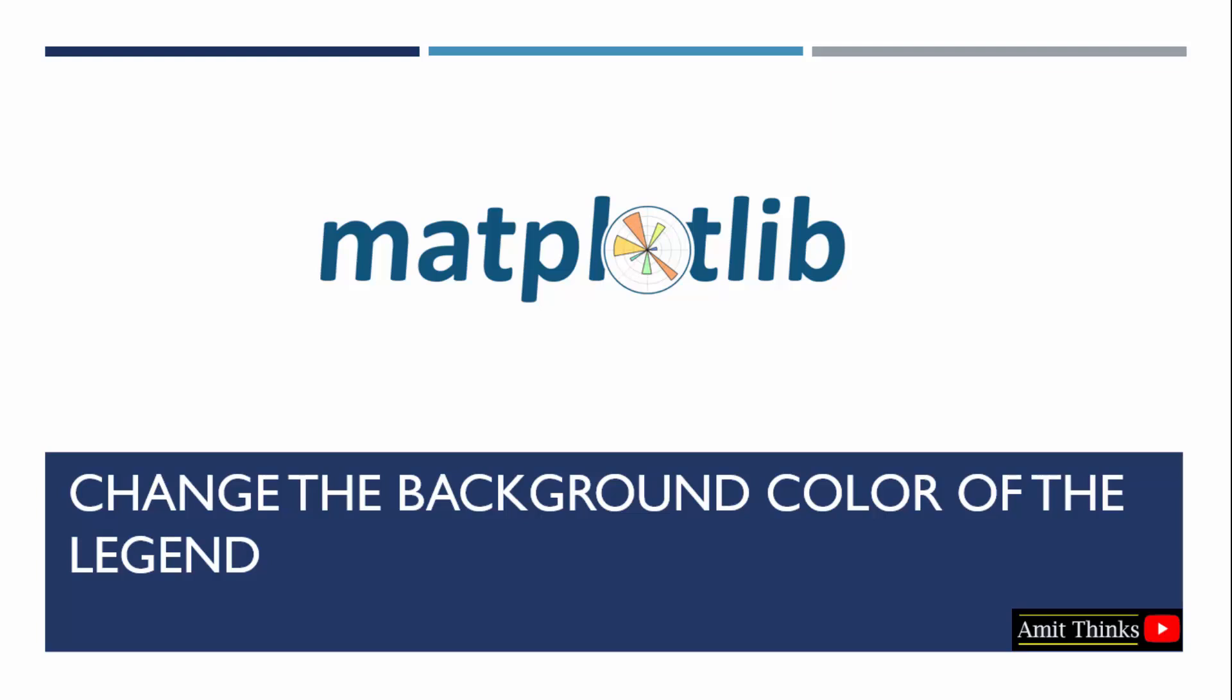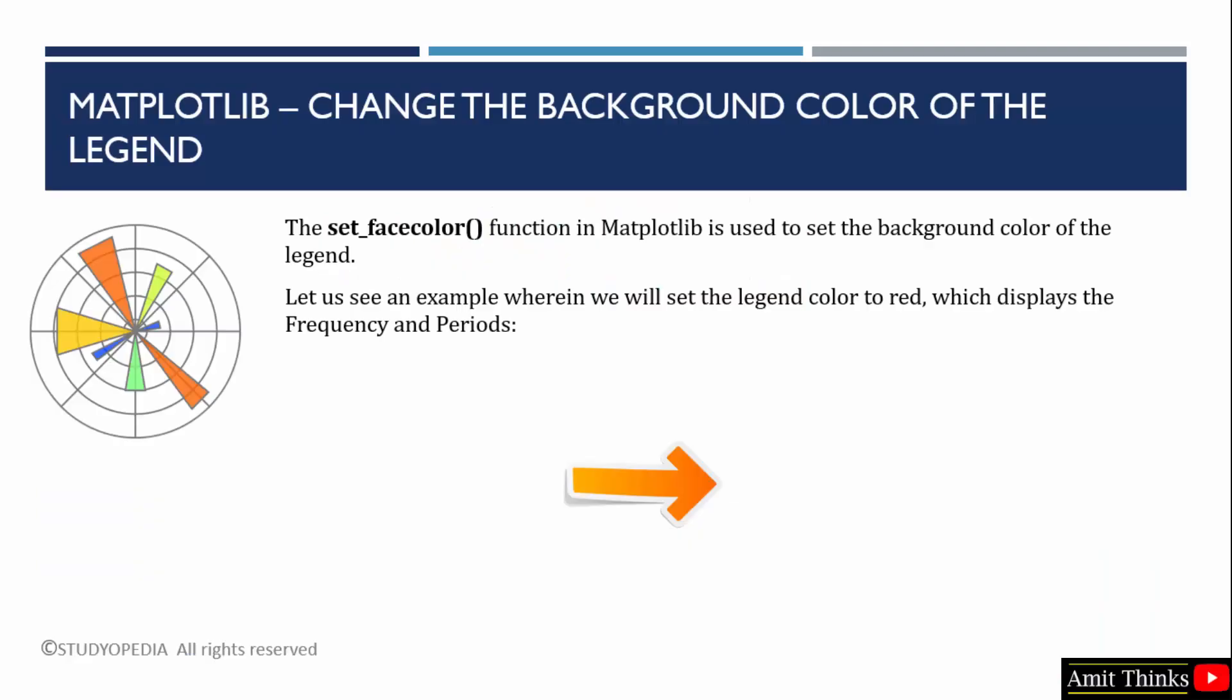In this lesson, we will learn how to change the background color of the legend in matplotlib. In the previous lectures, we saw how to add a legend to your graph and how to position it. Now, we will see how to change the background color.